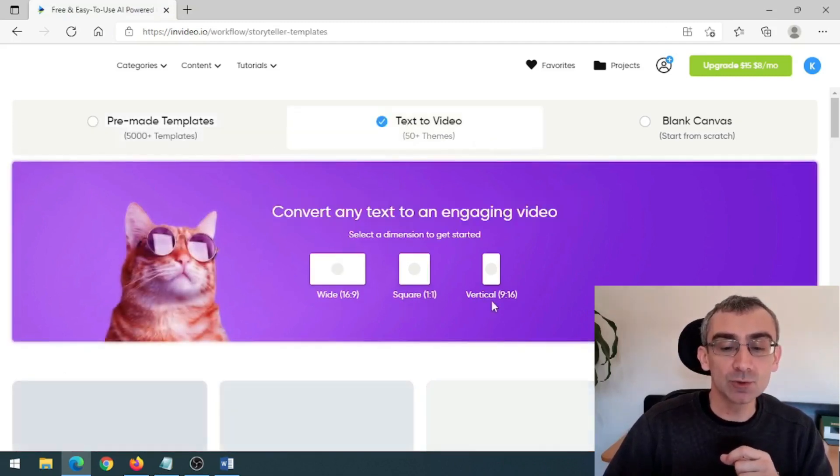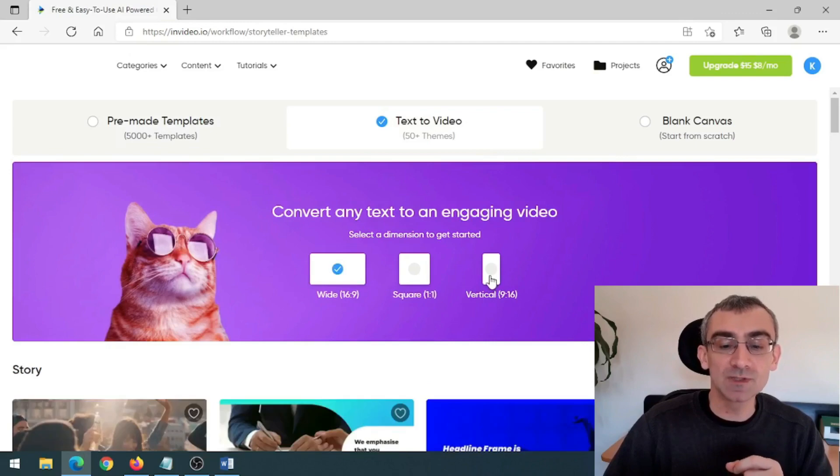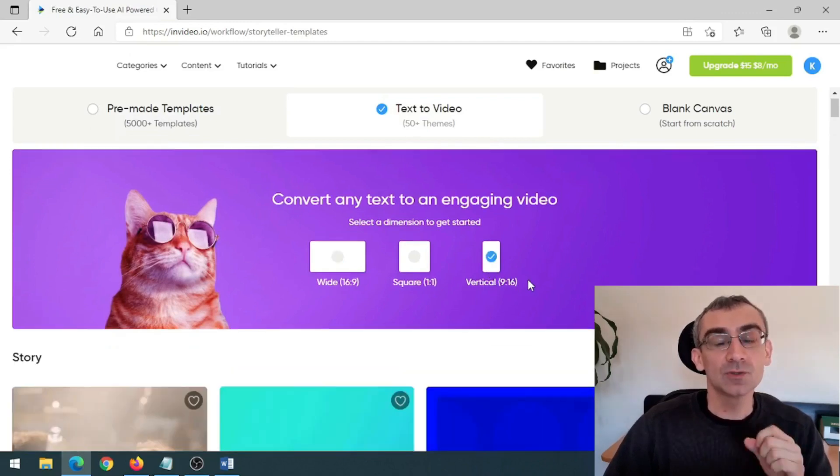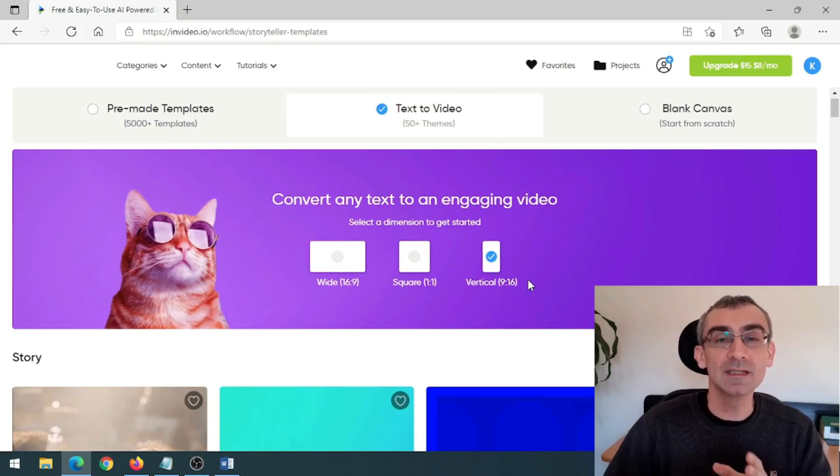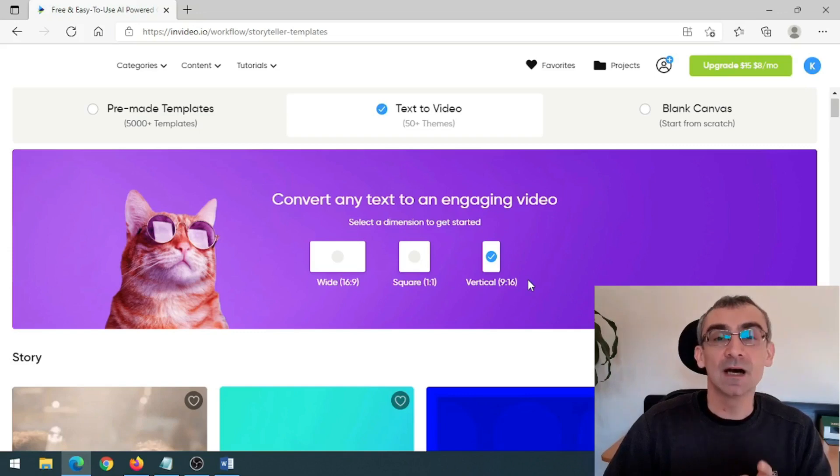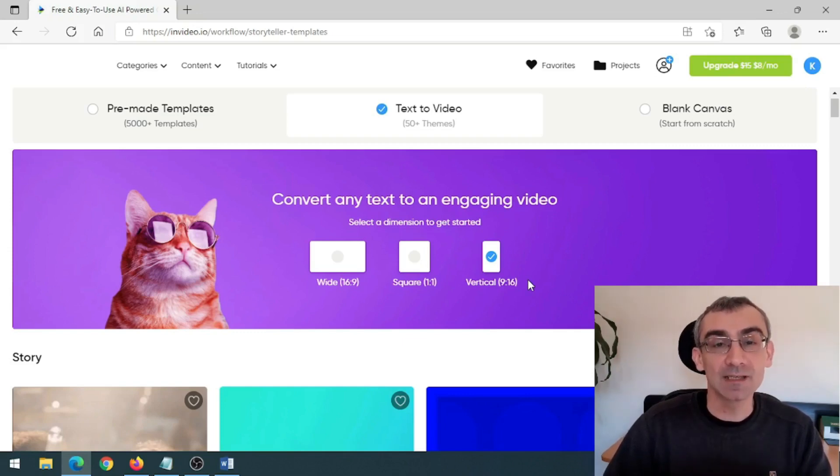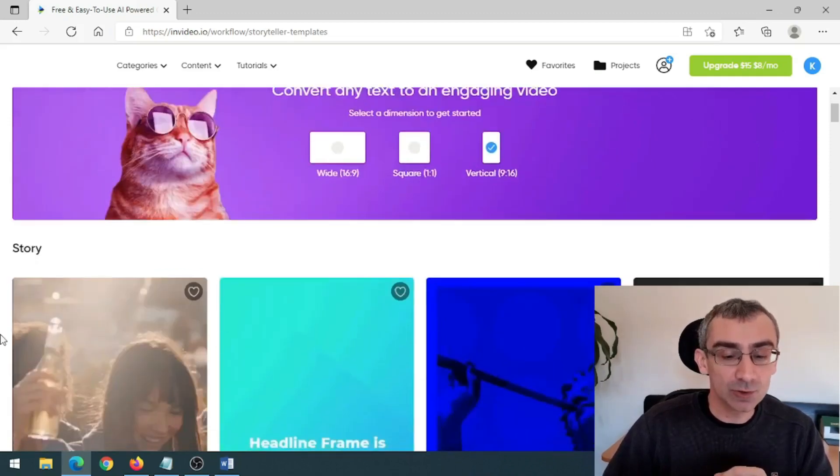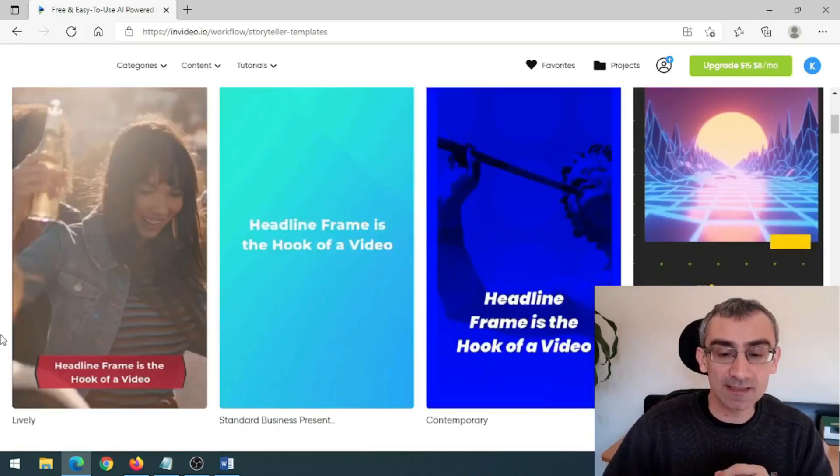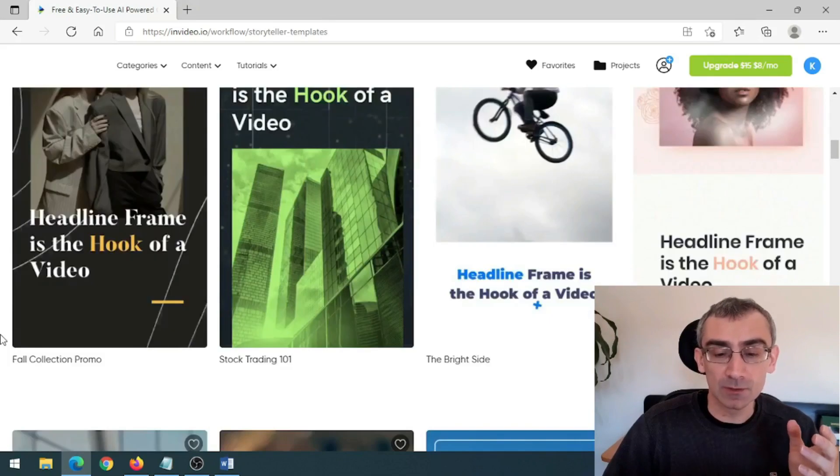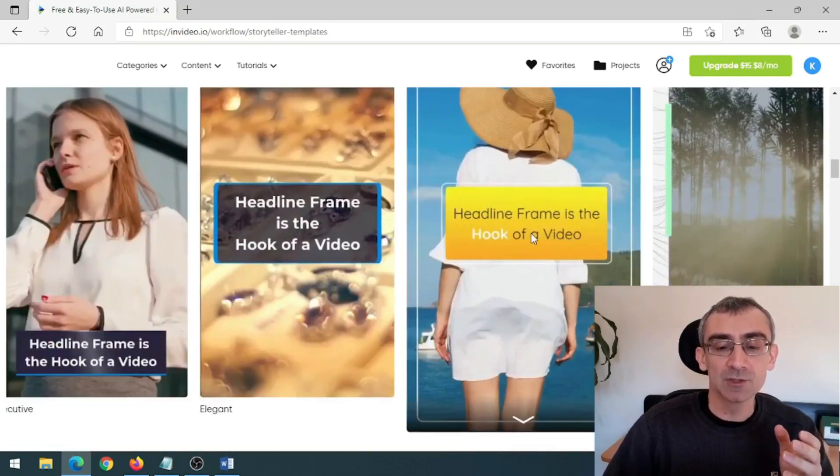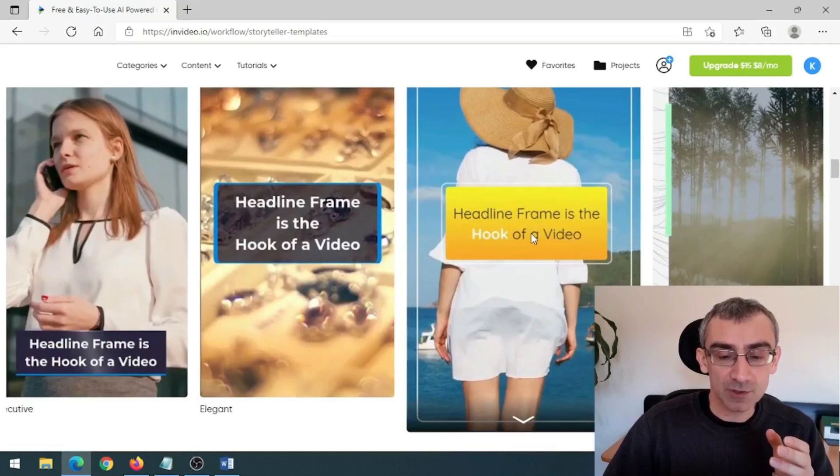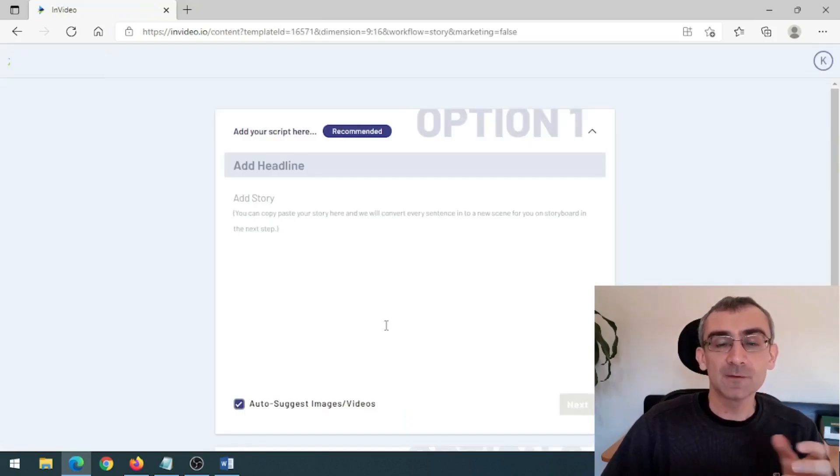And now you need to choose a format. You need to choose vertical format. Because YouTube Shorts, TikTok videos and Instagram Reels are really, really hot. And all of these social media are pushing those kind of videos. That is why those videos are going viral really, really easy. And that is why we are going to use vertical videos. And now you need to choose one of these templates. Choose one that you think is best for your own products. So let me just choose this one here, for example. Use this template.